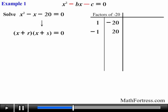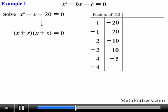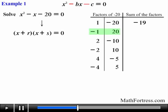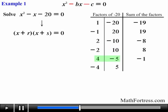Moving along, we go ahead and find the rest of the pairs. The next pair is 2 times negative 10, and negative 2 times positive 10, followed by positive 4 times negative 5, and lastly negative 4 times positive 5. Next step is to find the sum of the factors. For the first pair their sum equals negative 19, the sum of the next pair adds up to positive 19, the next pair adds up to negative 8, the one after that adds up to positive 8, the fifth pair adds up to negative 1, and the last pair adds up to positive 1.